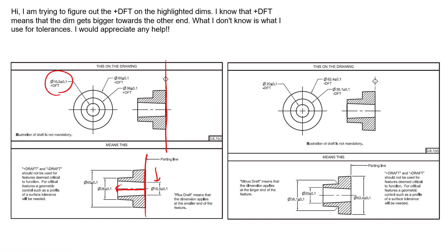So it gets bigger the further it gets away from this parting line, and we're always making sure that the draft is opening up away from the parting lines. That's how we allow that the molds or the castings are removed.